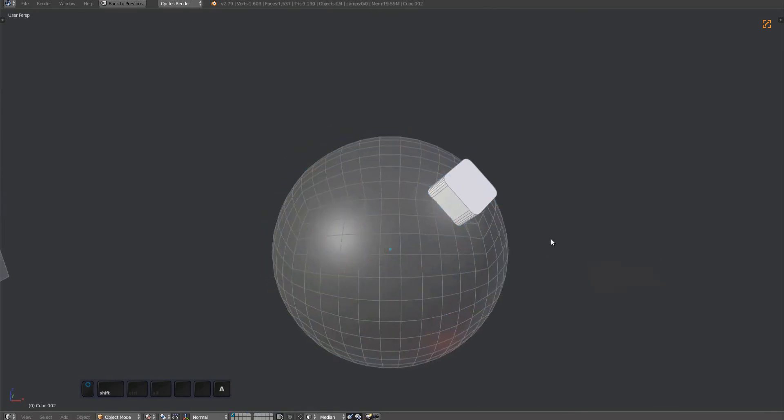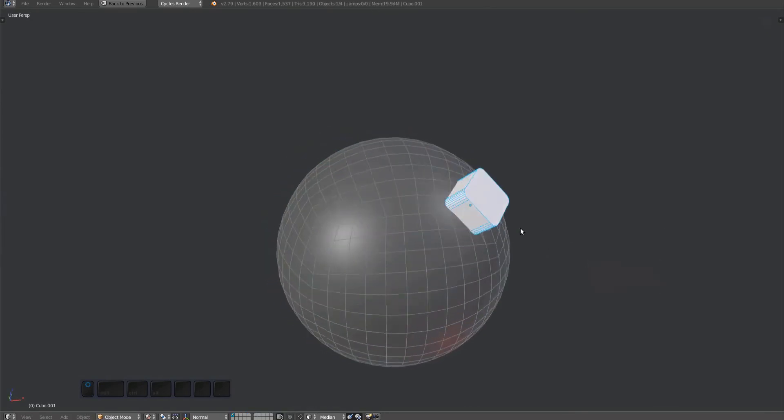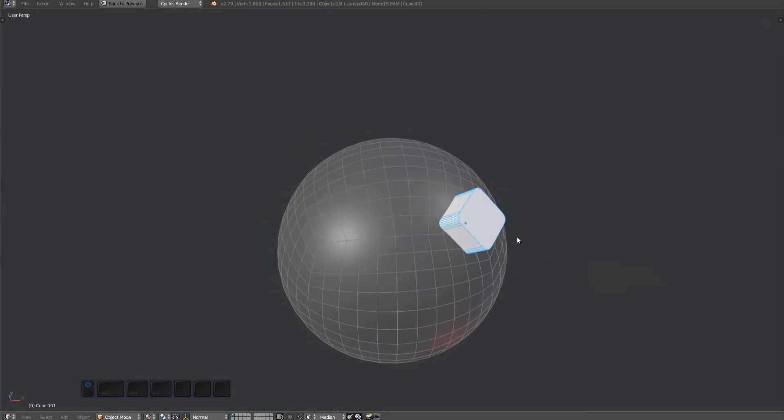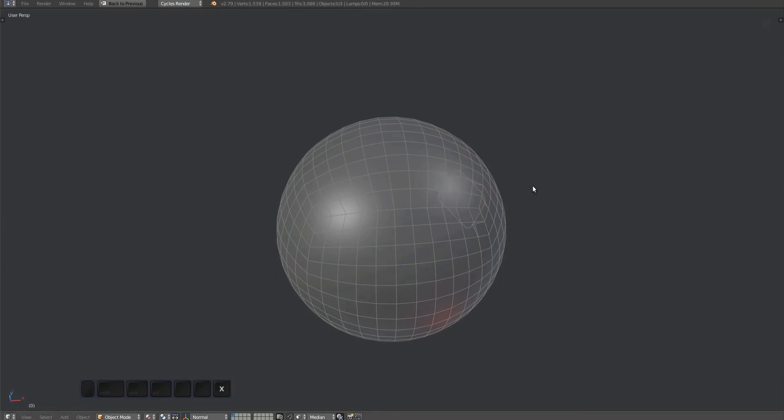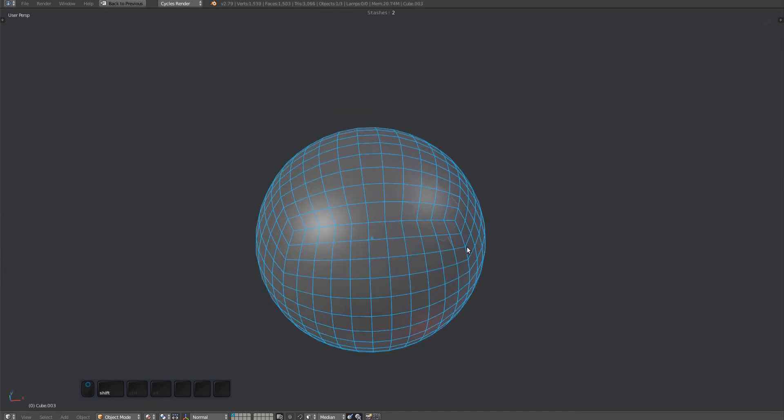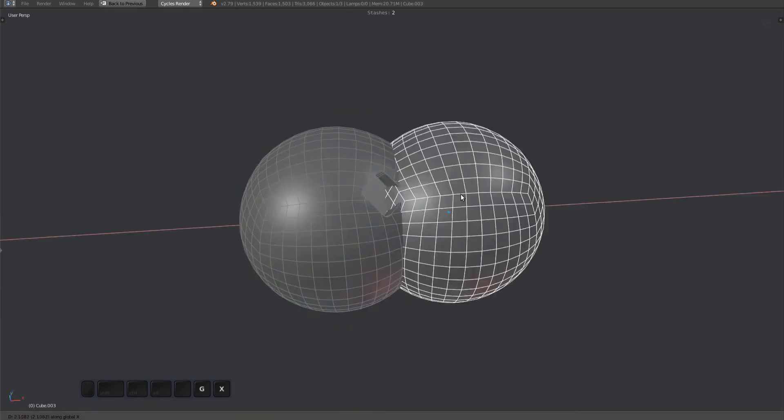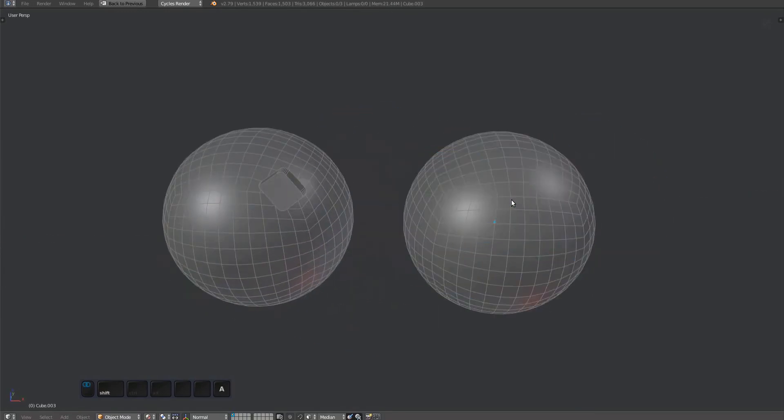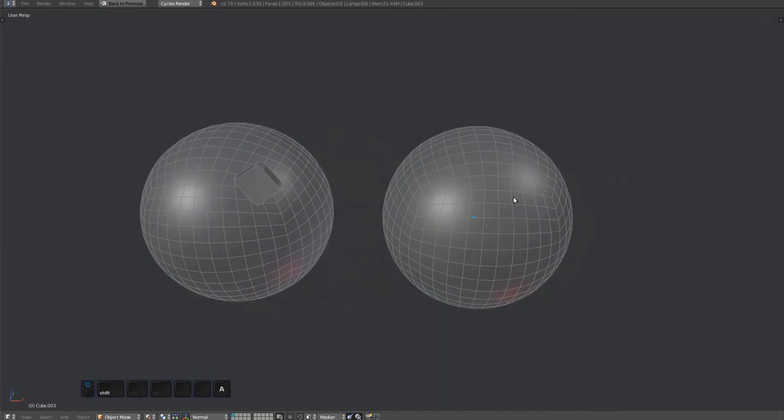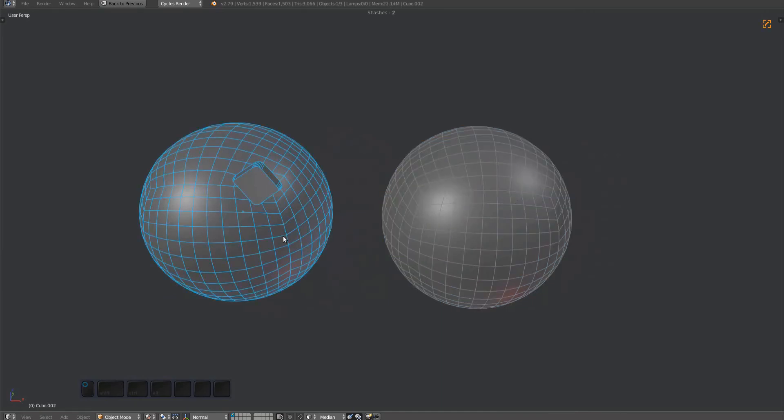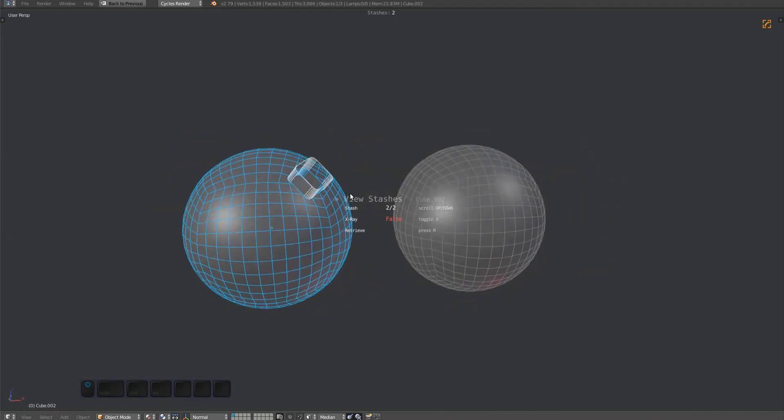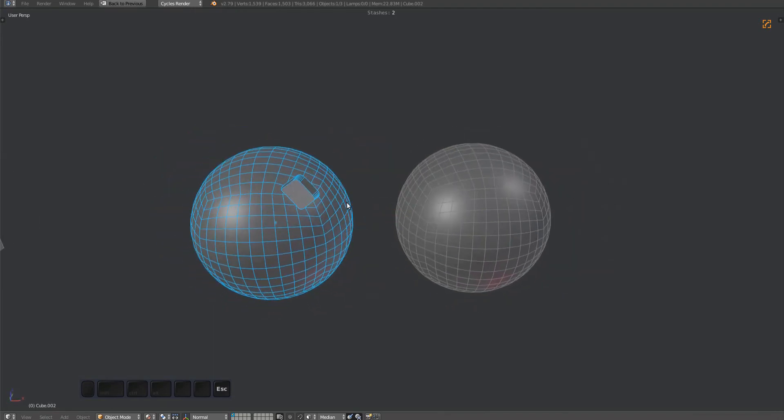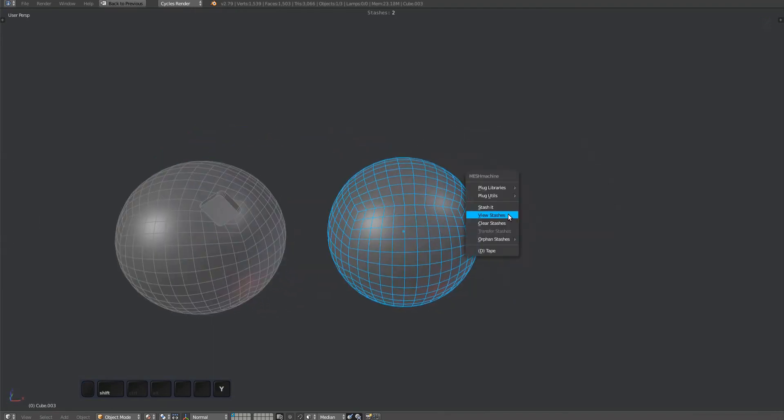Note how the box doesn't have any stashes, but the sphere has two. These are the same two stashes the sphere had before the retrieval, but they are now also stored on the original sphere mesh that was stashed before the boolean operation. So the same stashes are accessible from both spheres now.